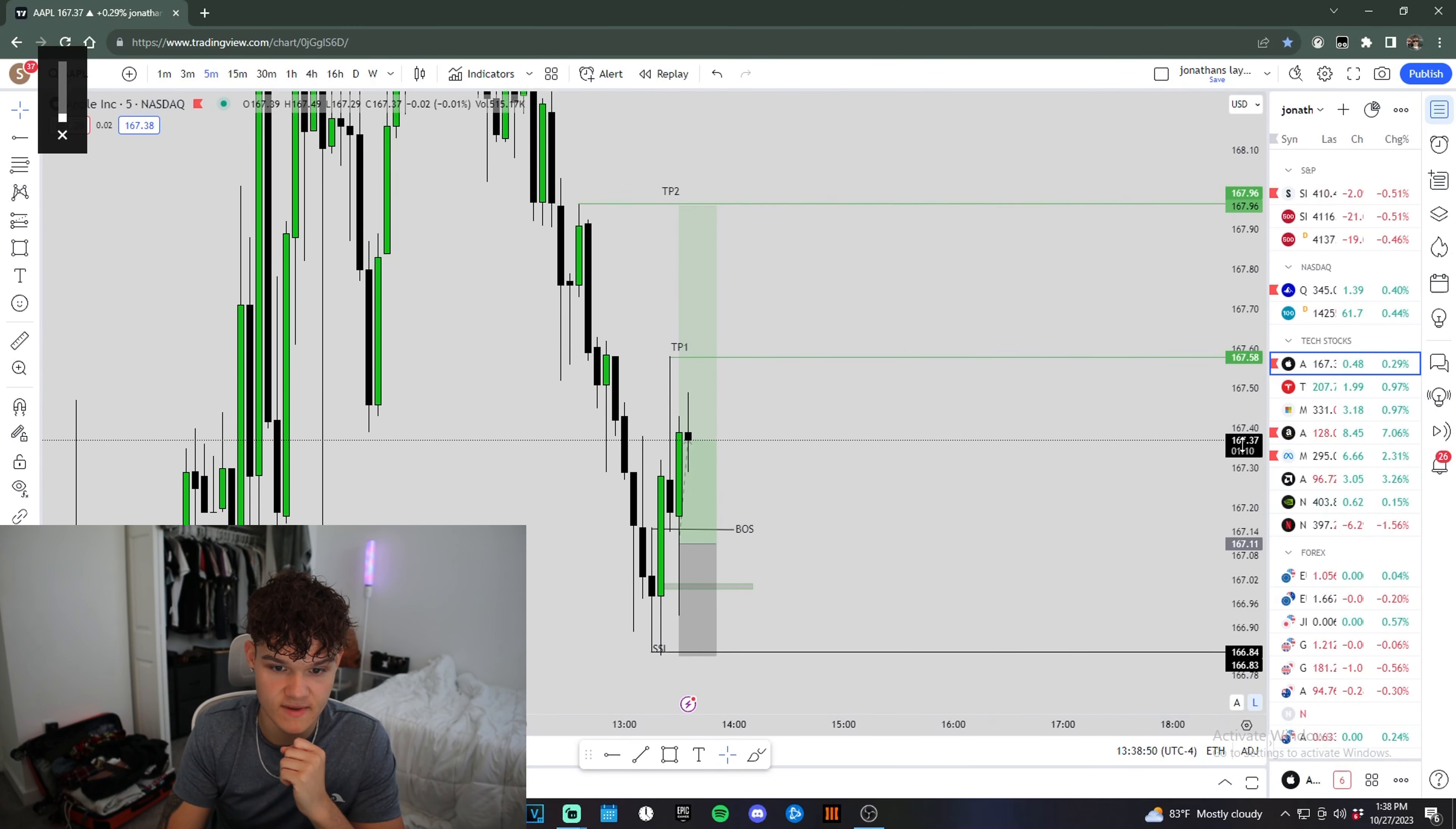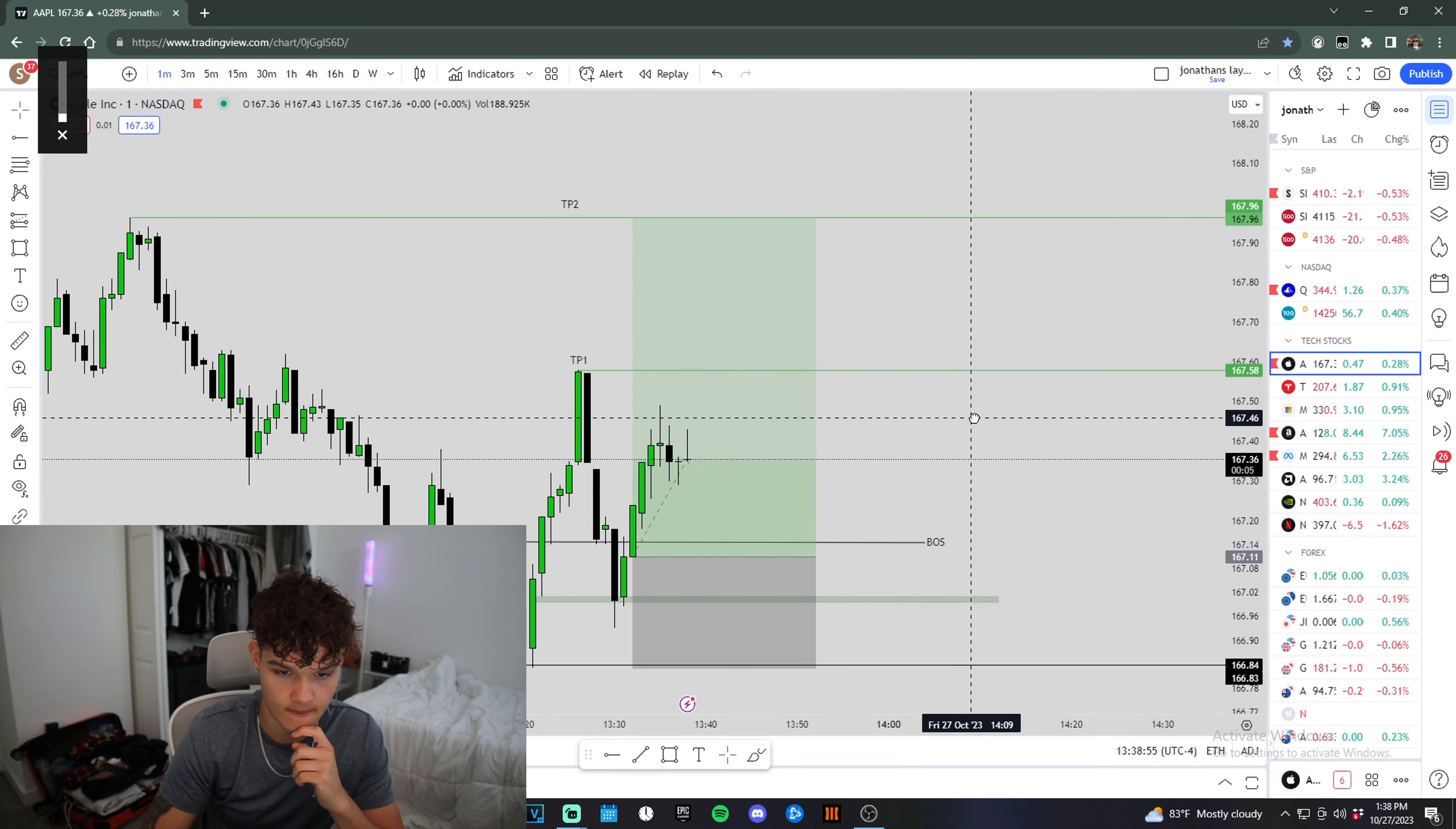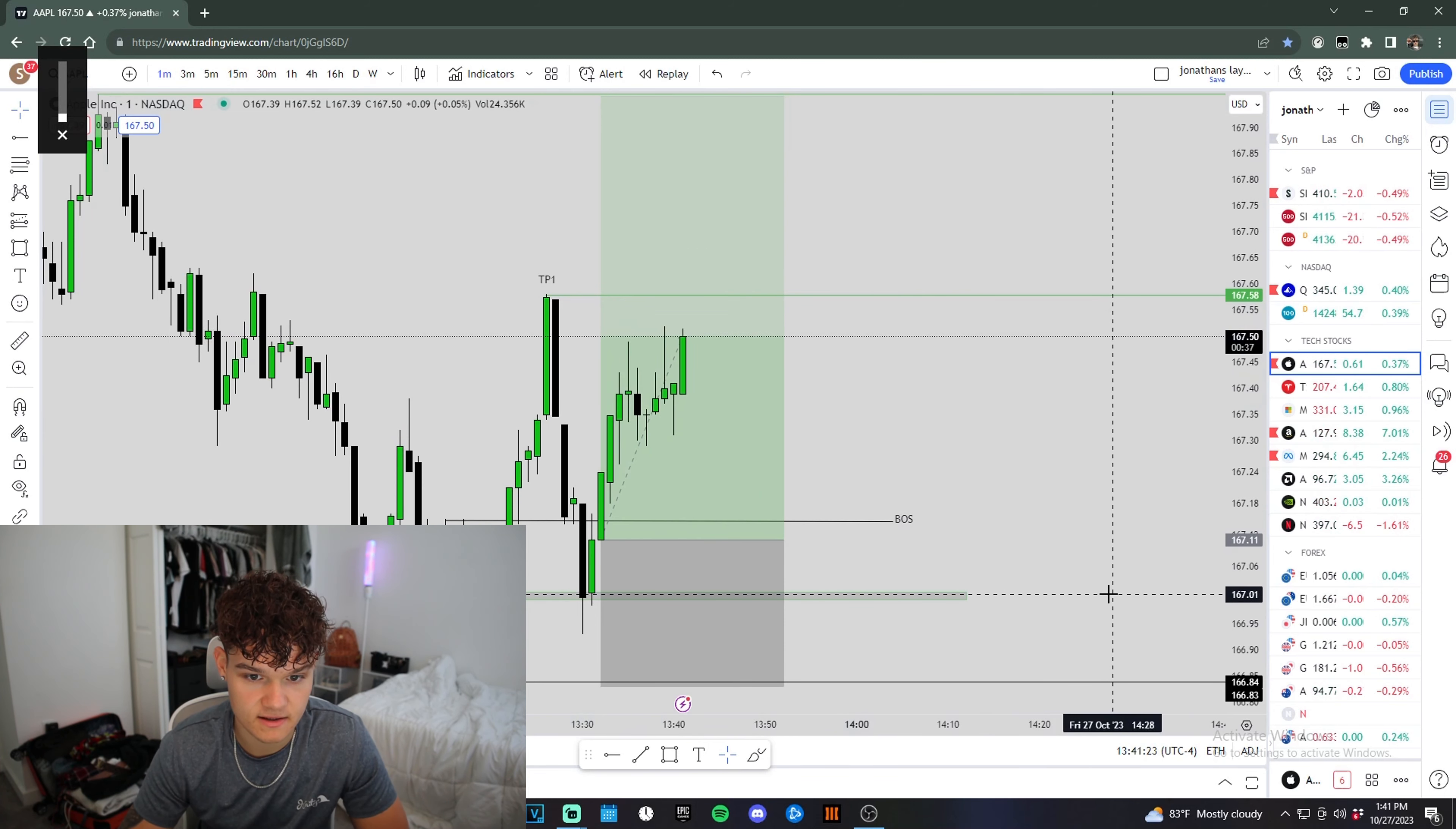On the five minute, we're kind of sweeping this high right here, but on the one minute, it looks like we can break above it. We've been accumulating for the past couple minutes. Let's see if we can break and hold above this high.